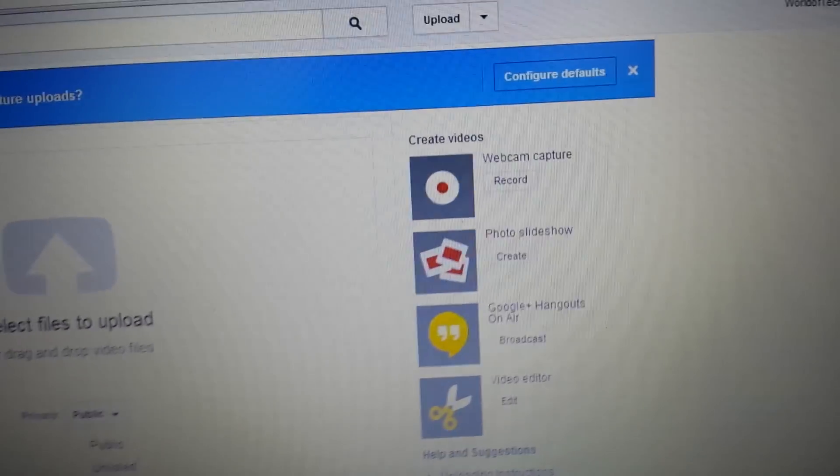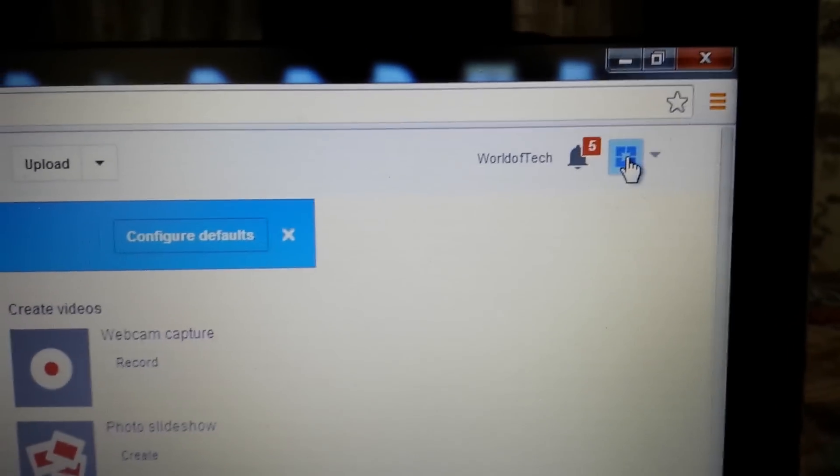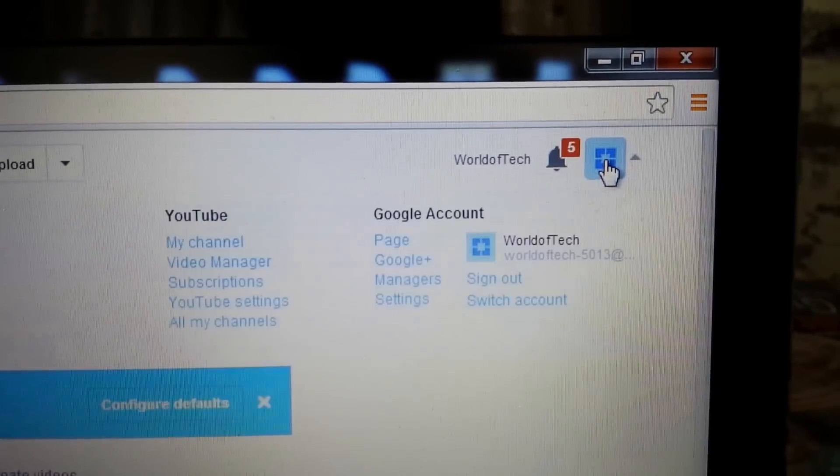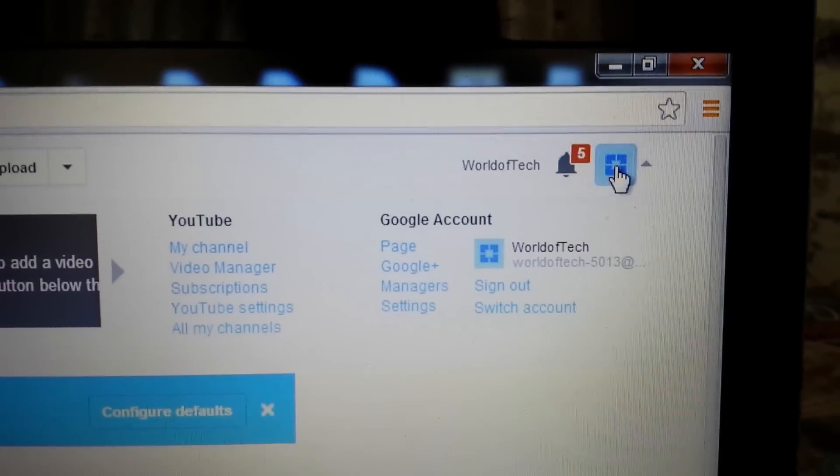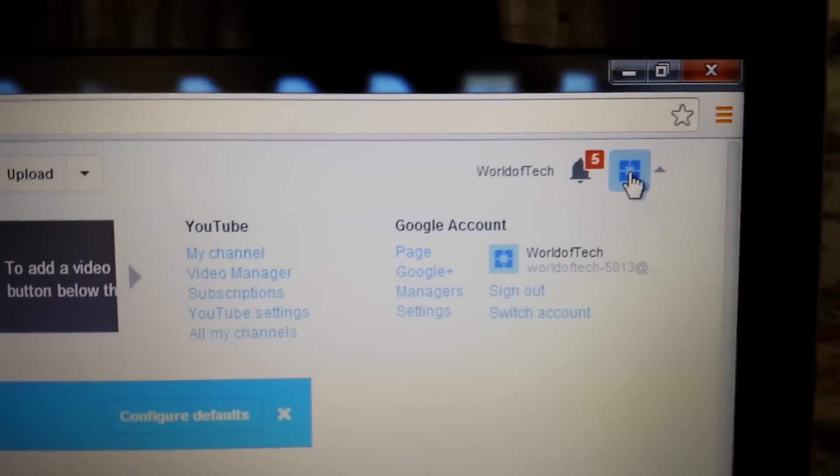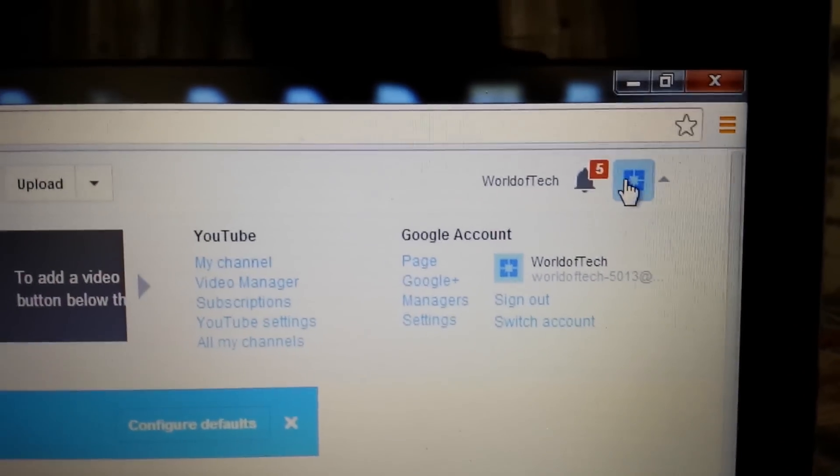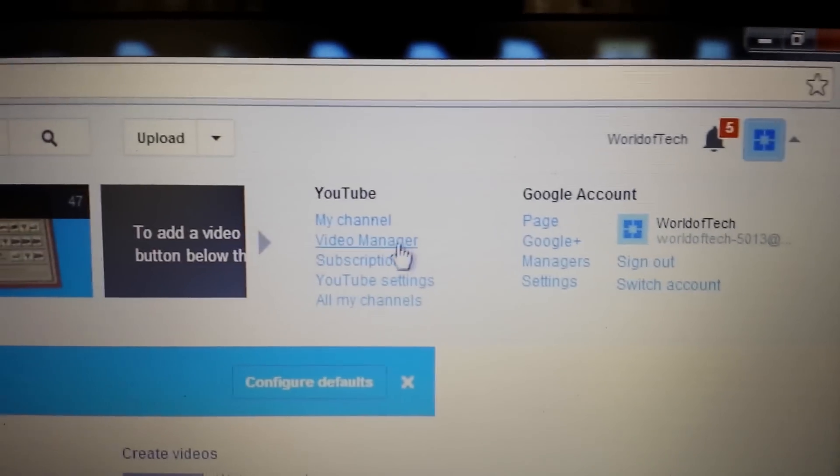So let's say for instance that you already uploaded the video. So we'll go into, click on this top right hand corner, this square, and go into video manager.